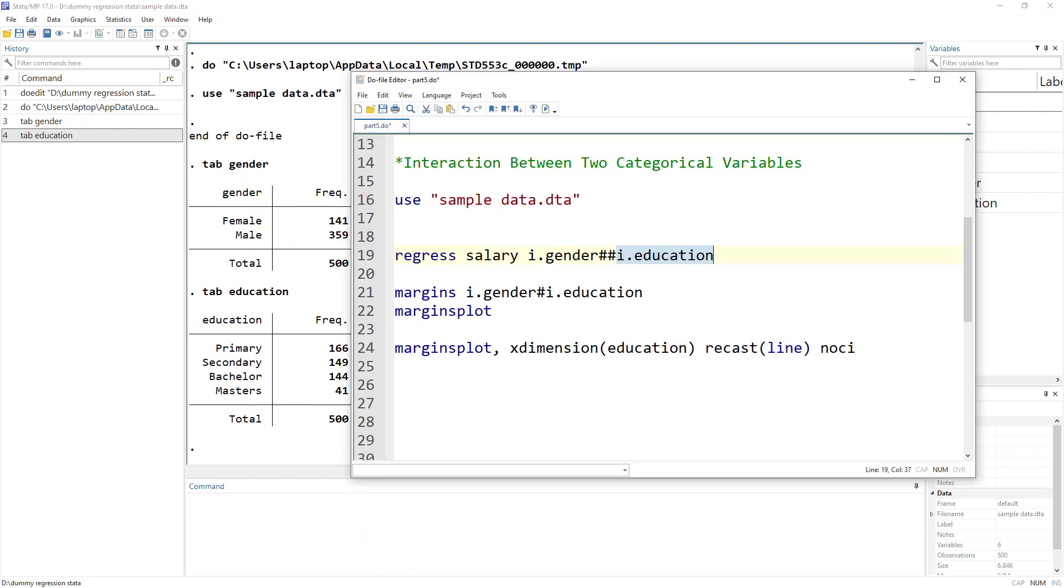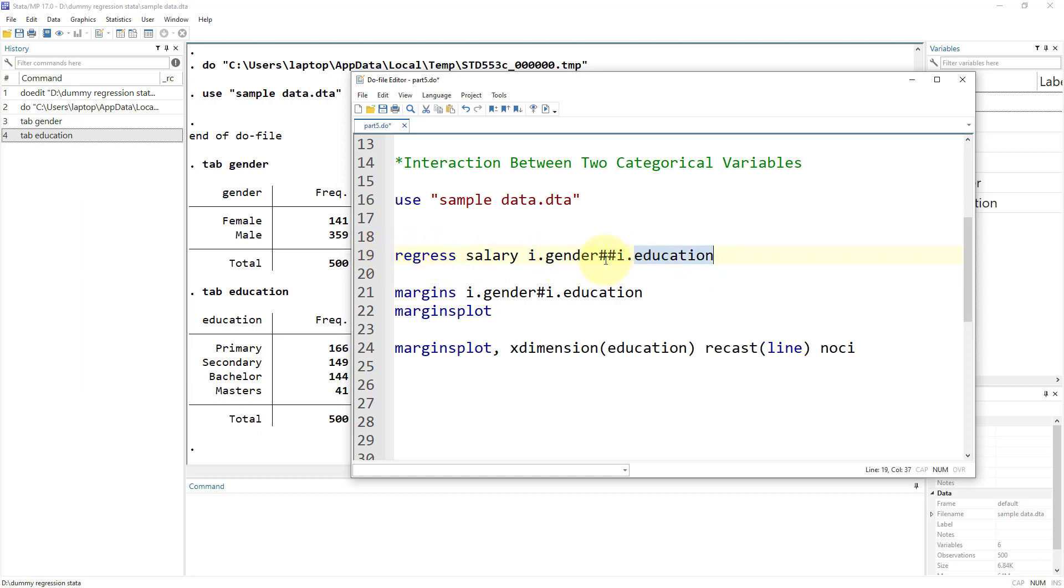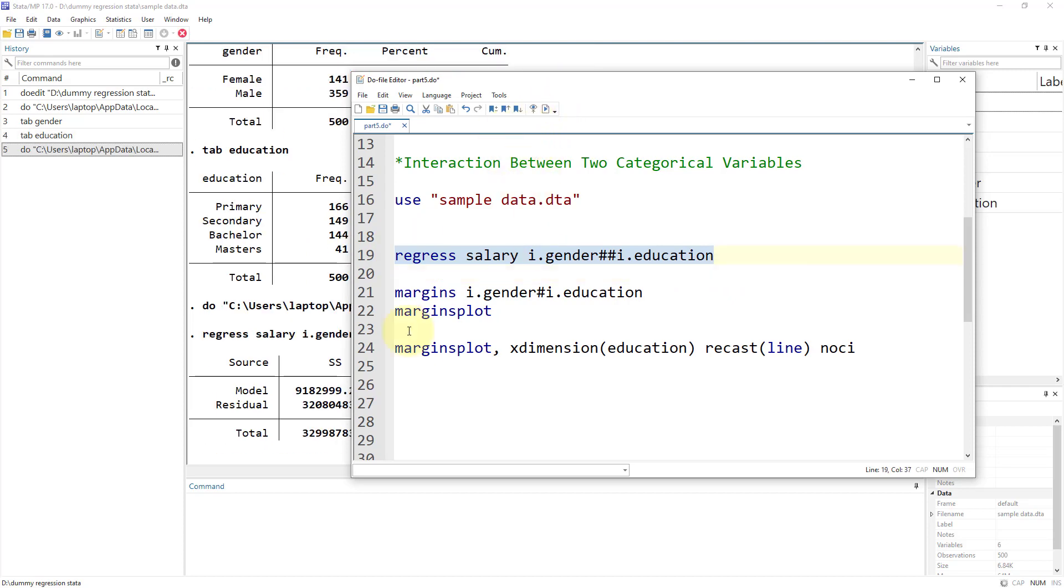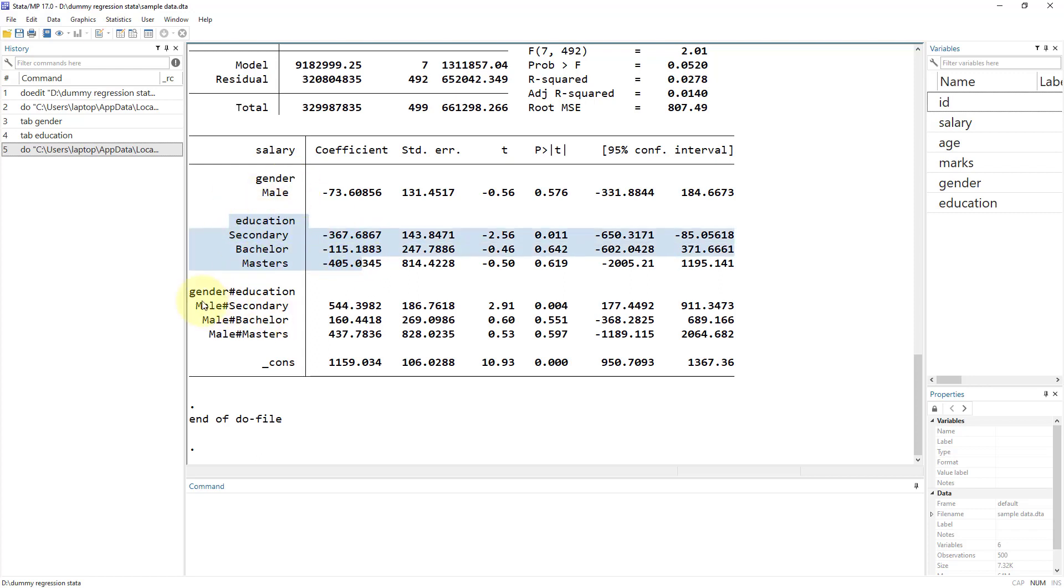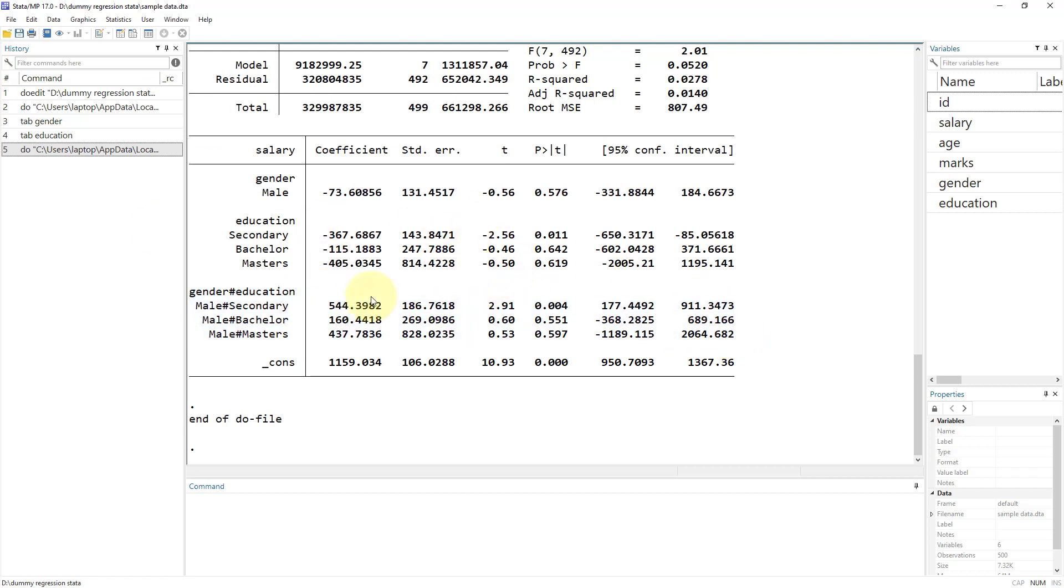Let me quickly show you the different categories of gender and education. Now, how do we perform an interaction? We use this double pound sign. That would include the main effect as well as the interaction term, the multiplication of these two variables. If I execute this regression, it will include the main variable gender, education, and then the multiplication of these two variables, the interaction term.